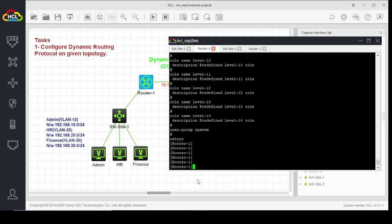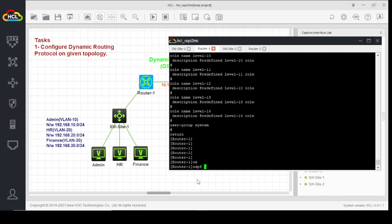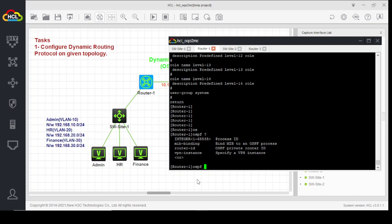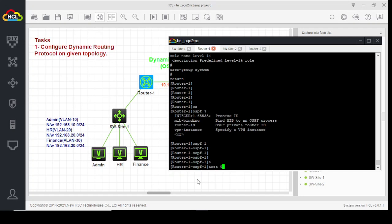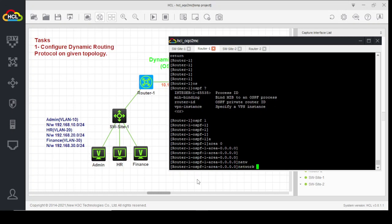We are going to configure OSPF on this router. In OSPF, we define the networks which are directly connected to the router. We first enable OSPF with process ID 1, then define area 0. Now we define the directly connected networks, starting with 192.168.10.0.